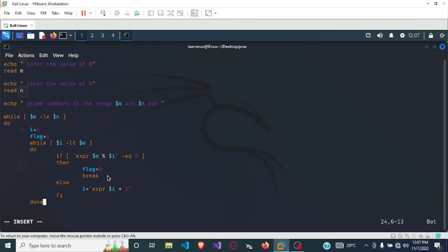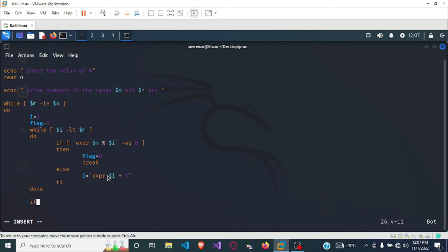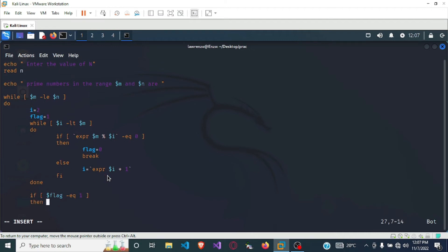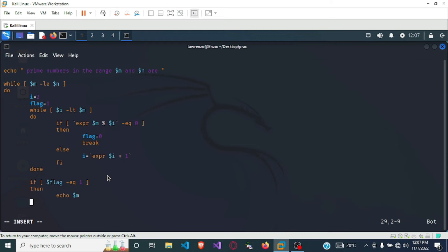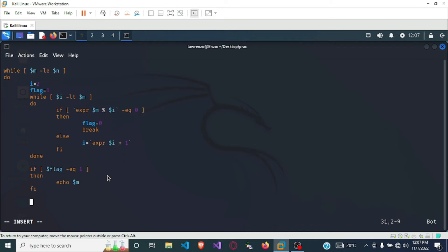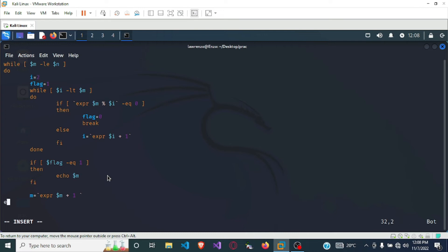Once we are done with the inner while loop, we check if the flag is equal to 1, which means the number is a prime number. If so, we echo m to print the number, and we end the if block. Then we increment m: m equals m plus 1. Finally, we close the main outer while loop with done.